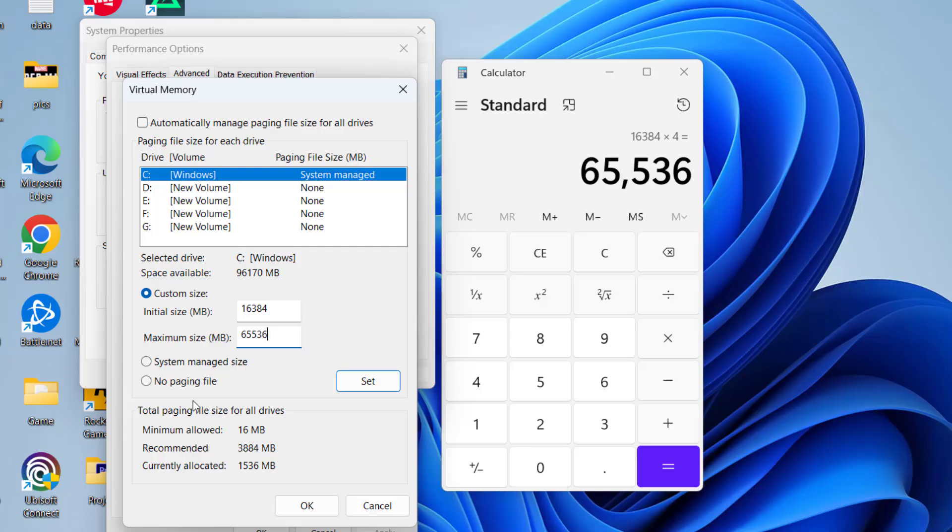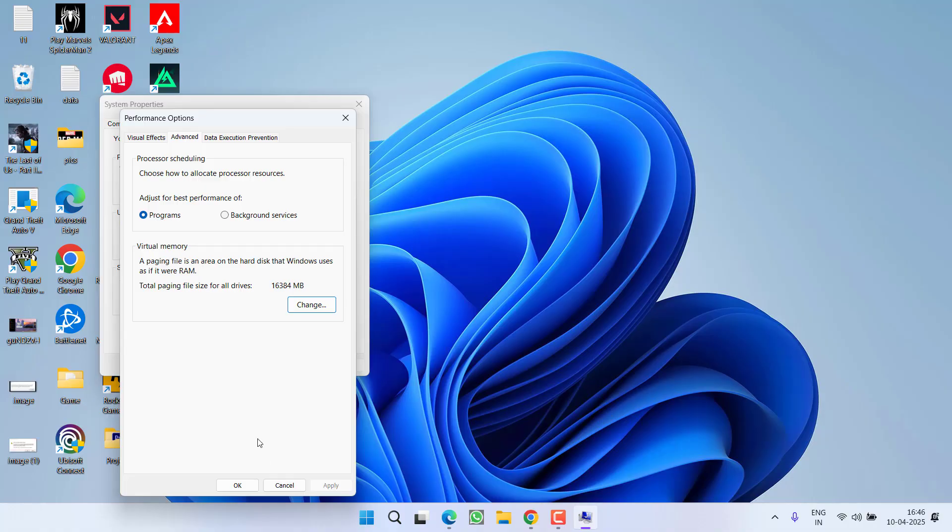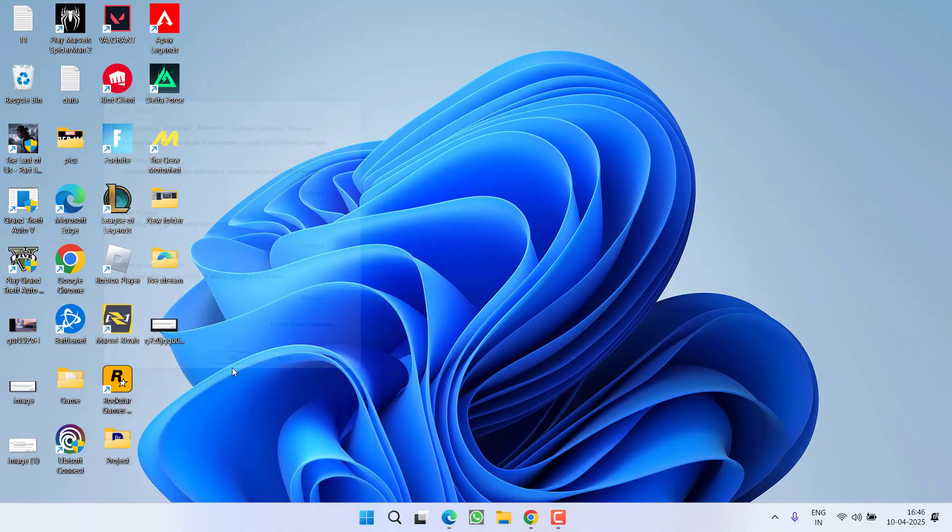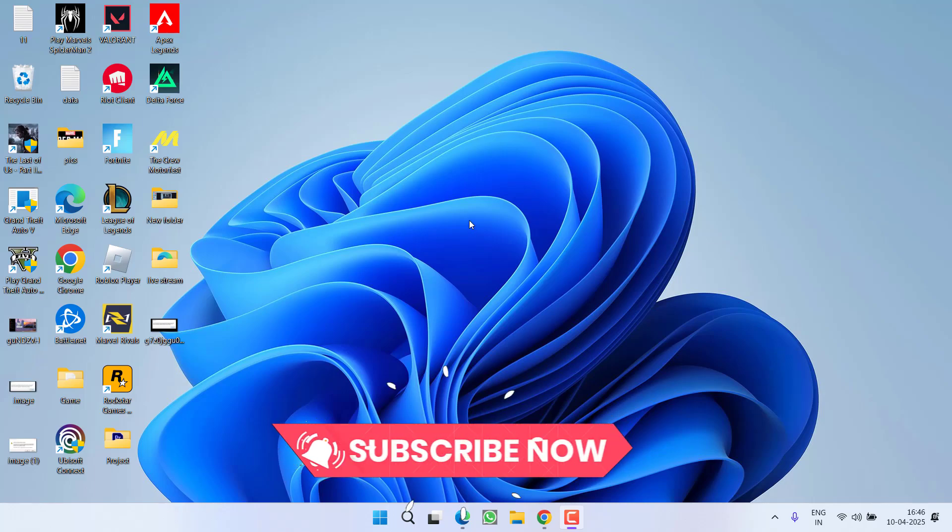Once you have done so, click on Set, then hit OK. It may ask you to restart your PC. So go ahead, restart your PC and relaunch your game to fix the issue.